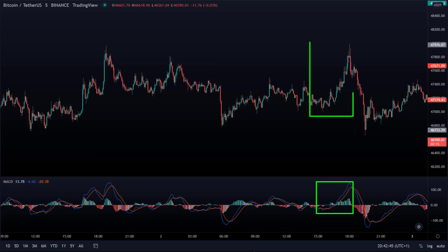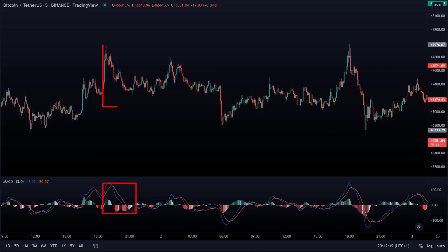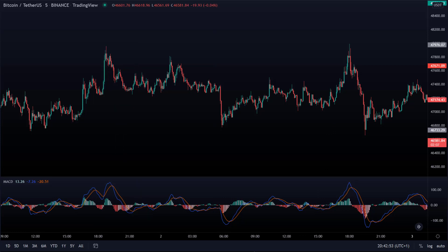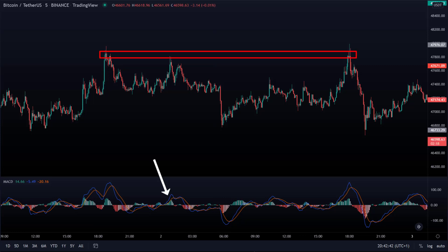Does the blue line move above? Then the price often moves in an uptrend. Is the orange line up? Then the price often moves in a downtrend. When the lines cross, the price will often change as well. But you can't always just follow the lines — you have to look for multiple confirmations. In this case, we look for a resistance or support level. If we combine a resistance or support level with the MACD indicator, we can easily spot the next trend and respond to it.